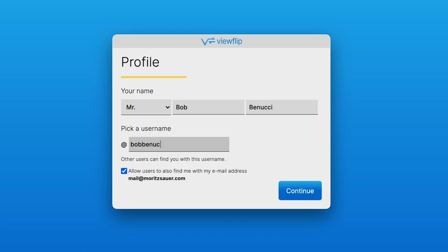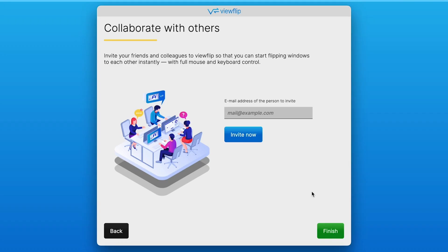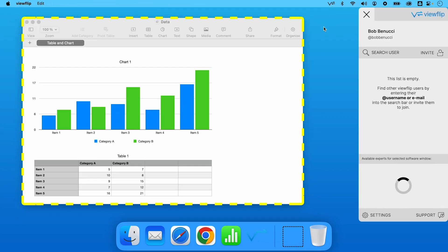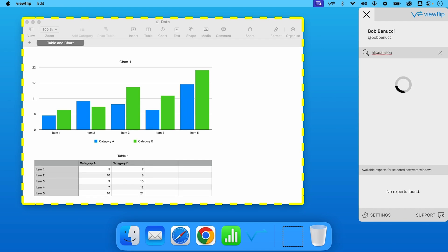Setting up ViewFlip is straightforward. Just create a profile, grant access, and invite anyone on your team. Whenever you open the sidebar, you can see who's online, search for other users to connect with, and even find experts along the way.